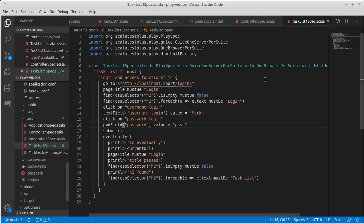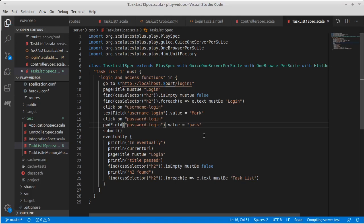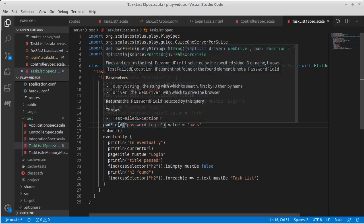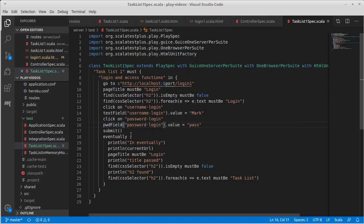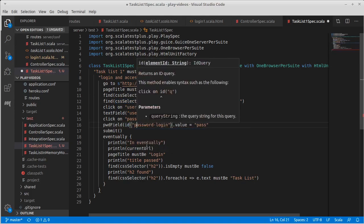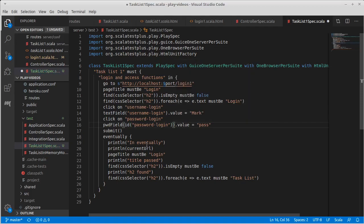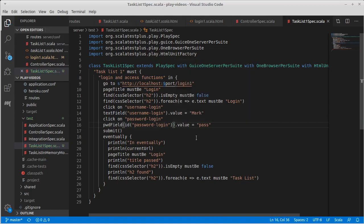So how do we fix that? Well, when we had this set as password login it failed, so clearly the fields are defaulting to names not ID. But just like up here where we can specify a CSS selector, it turns out that here we can specify that this is an ID and not a name.